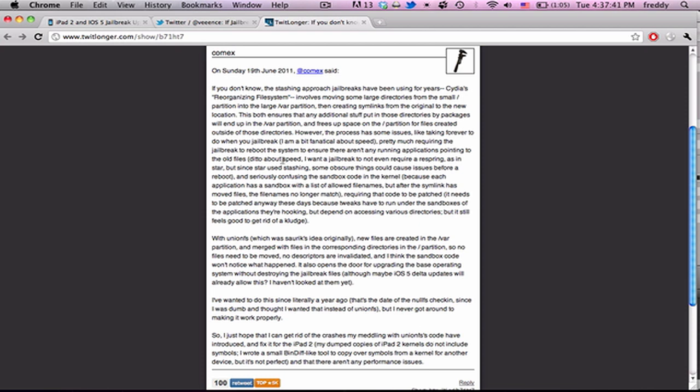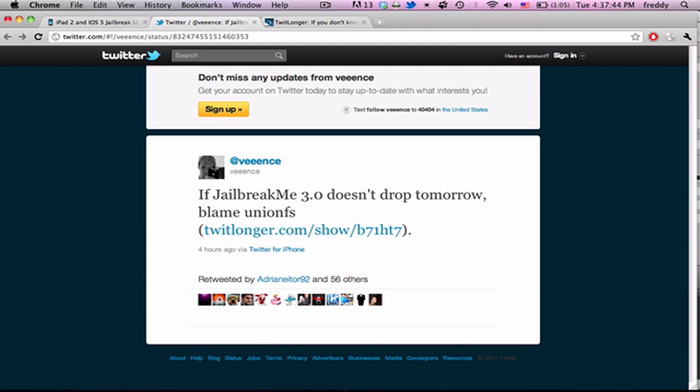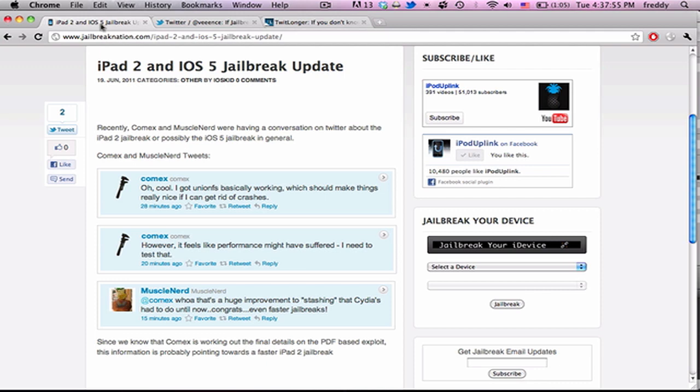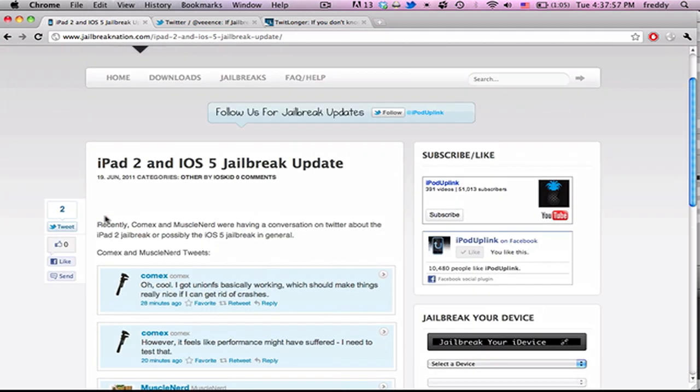There's not really a whole lot else other than that, but we will hopefully be seeing it tomorrow according to VNC, or if not, then very soon because Comix is still working out a couple of crashes with Union FS.